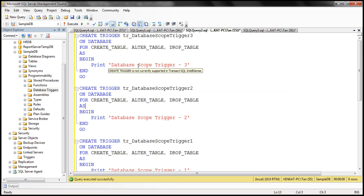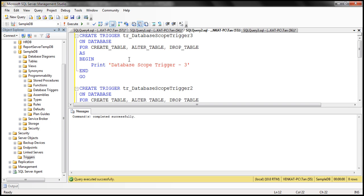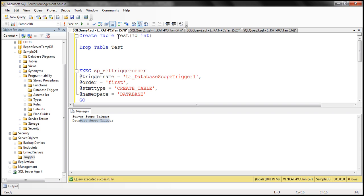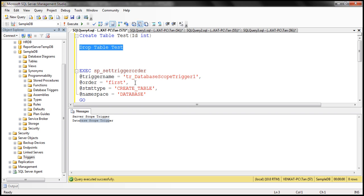So let's create these three triggers. Before we do that, let's delete the other triggers we already have — first the database-scoped one, then the server-scoped one. Now let's create the three triggers. We already have the test table, so I'm going to drop it — these three triggers should still fire because they respond to DROP TABLE as well. So let's drop the test table. Look at this — the order in which they execute is the order in which they were created: third, then second, then first. That's the default behavior.